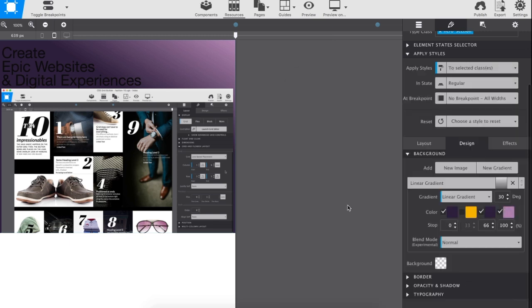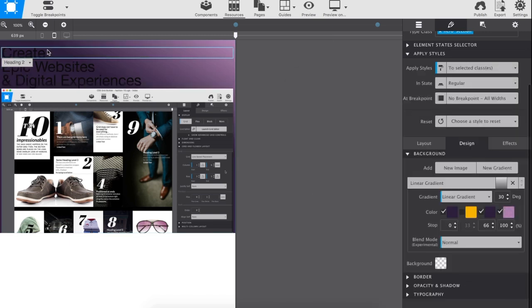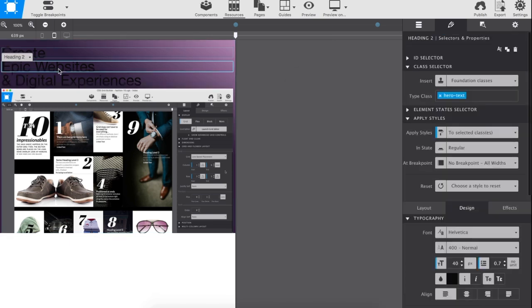Before we move on, Bob adds a few styles to the text to give it a nicer appearance.